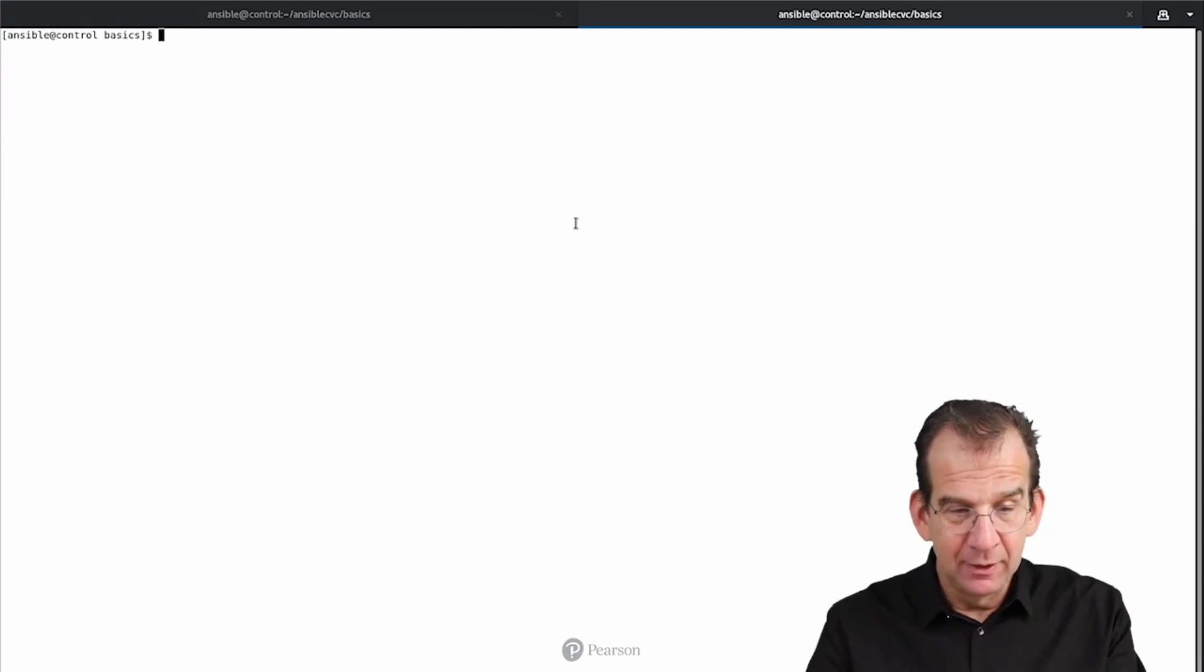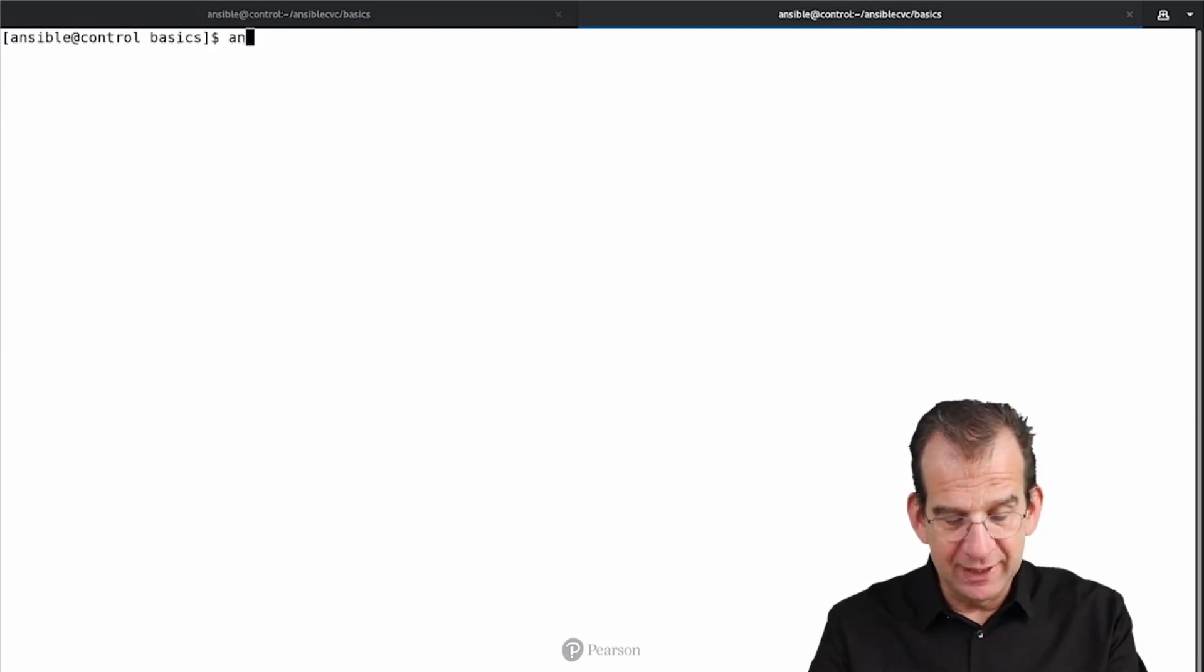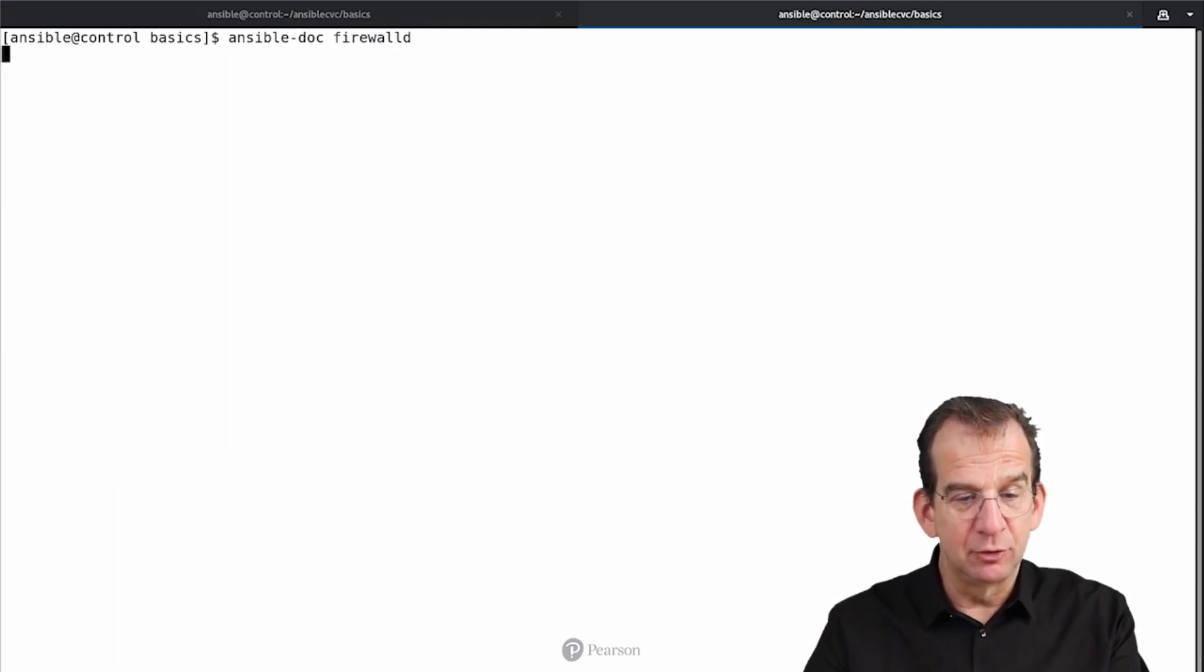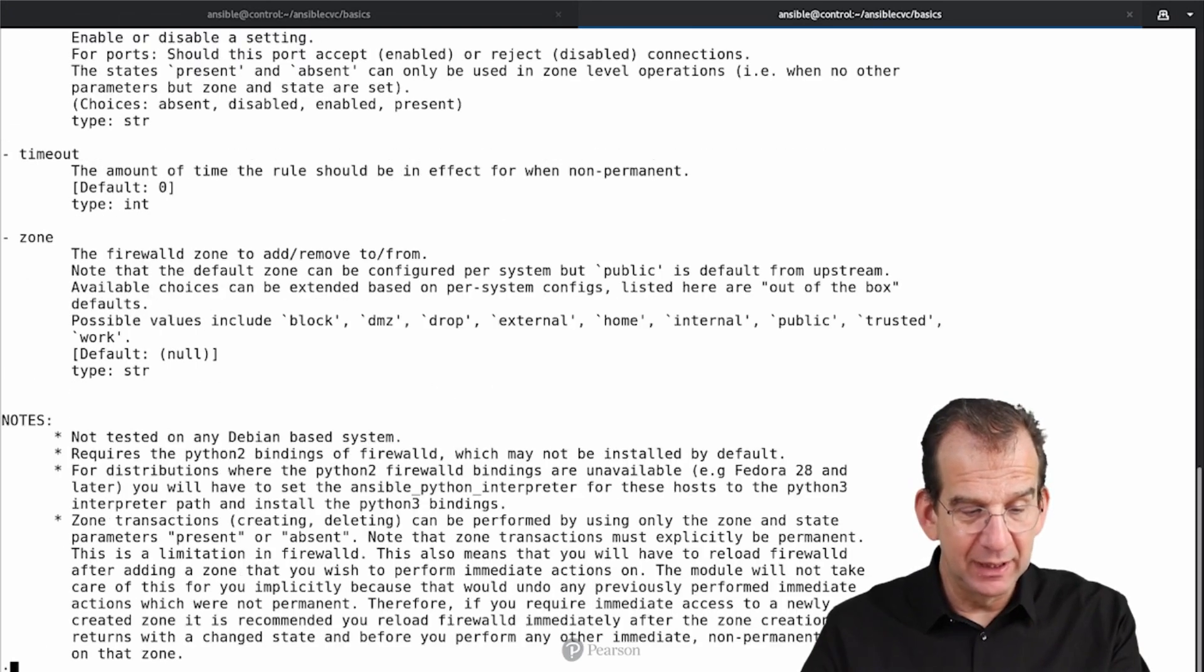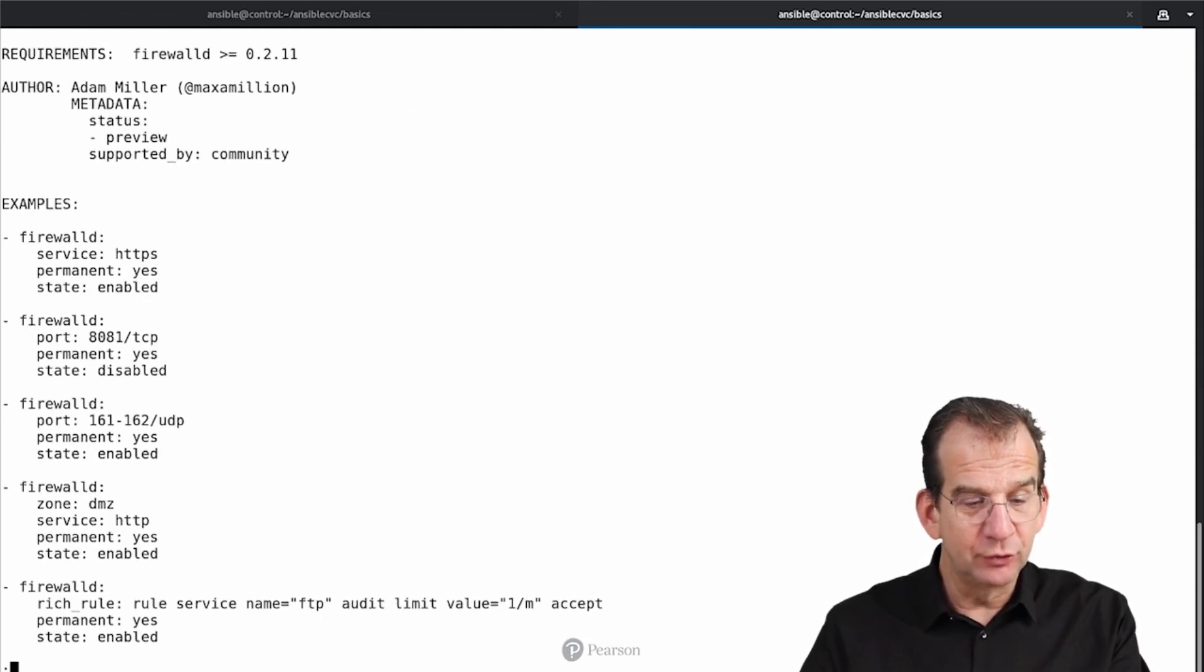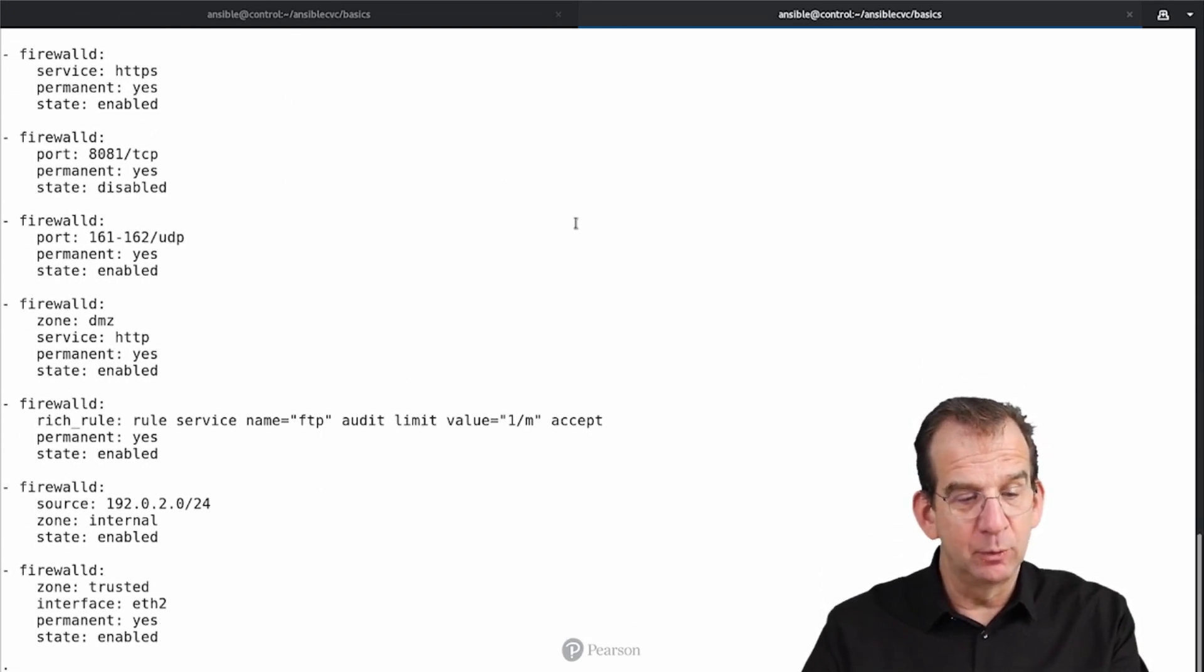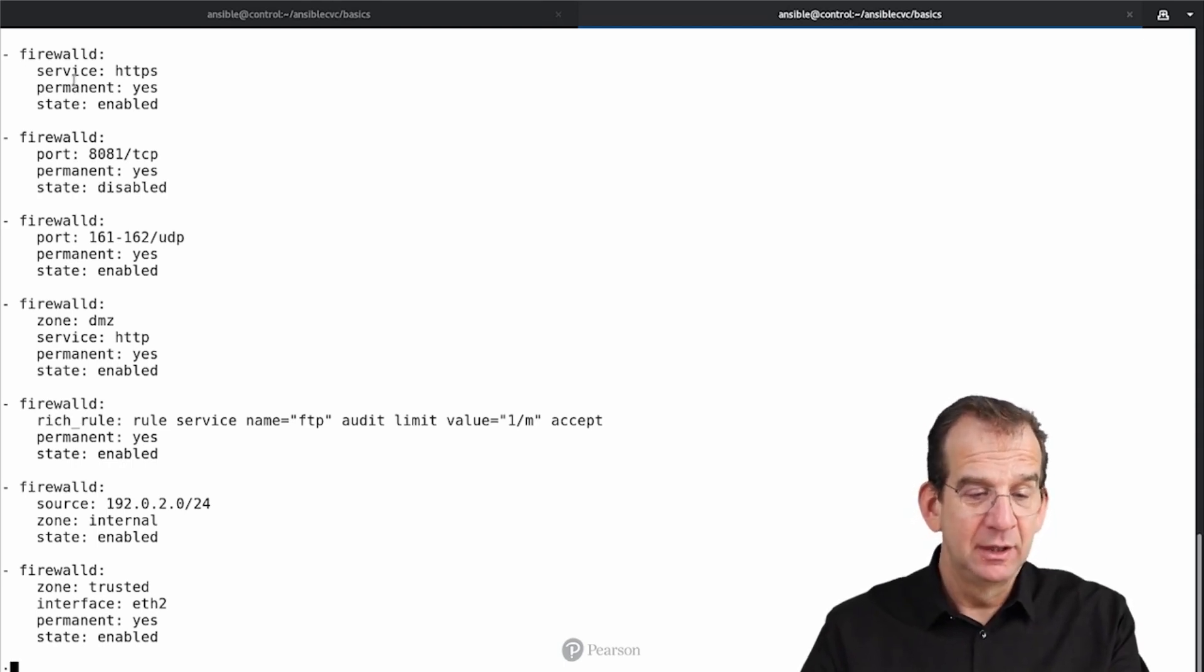And in my new tab, I am going to use Ansible Docs on FirewallD. FirewallD is the module that we need on Red Hat and Related. I am going to scroll downwards. And if you scroll downwards, we can see an example of what we need.